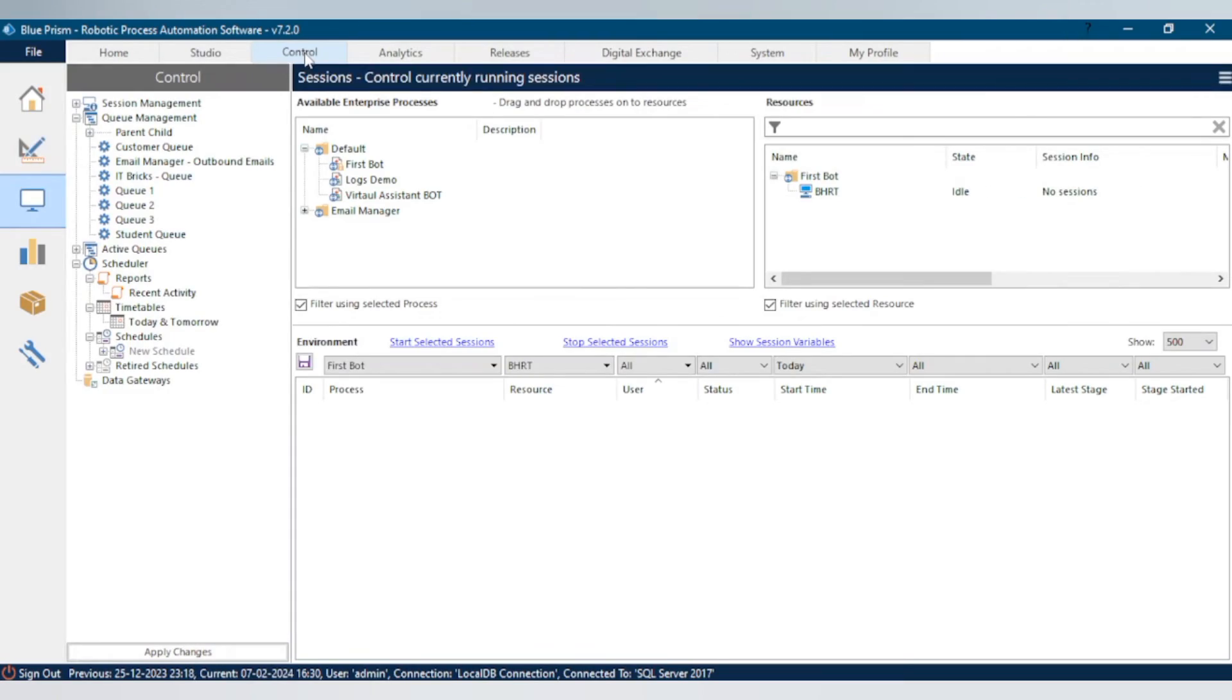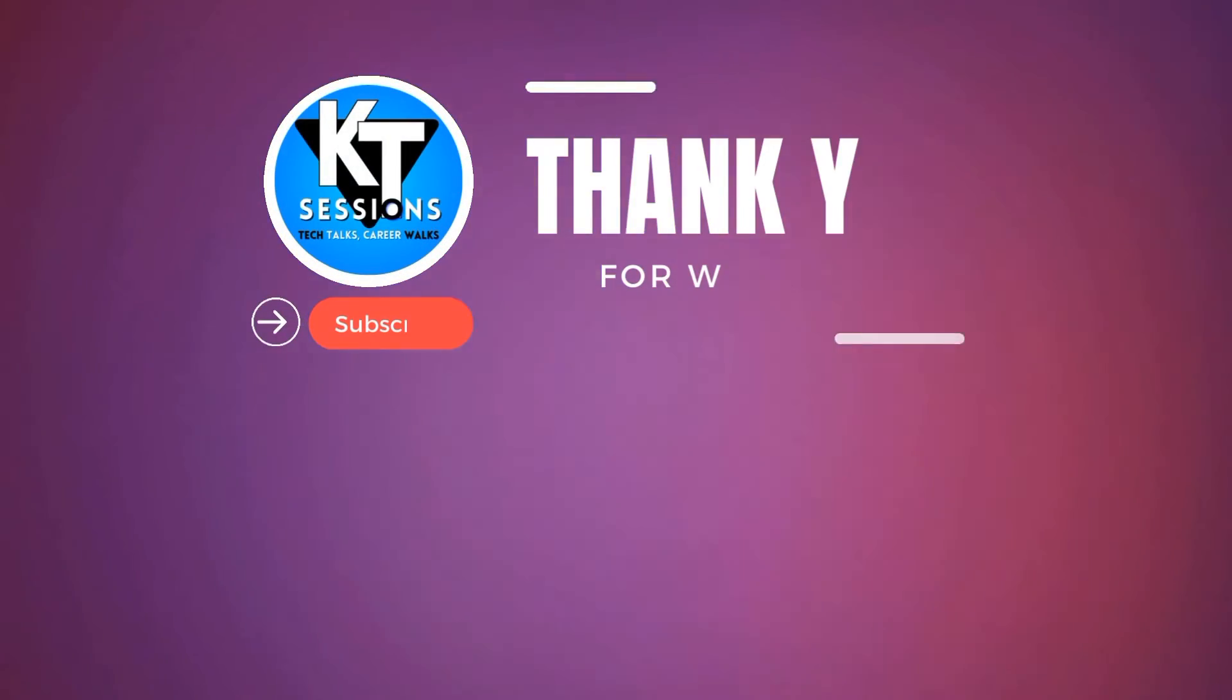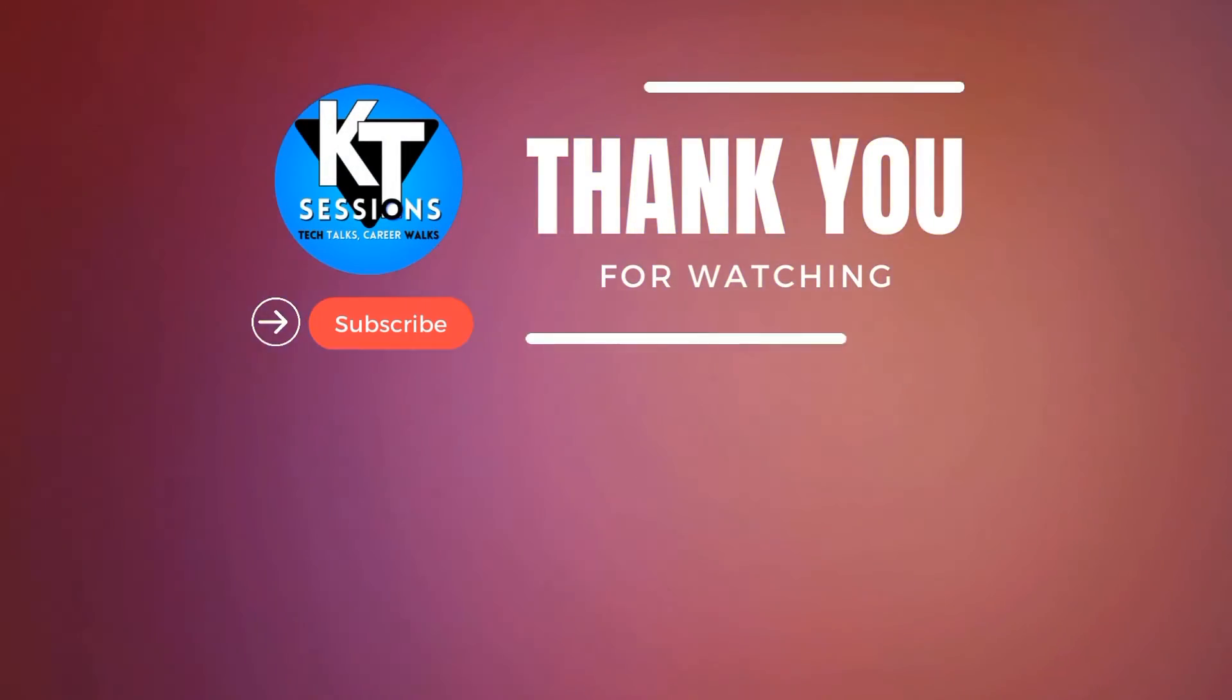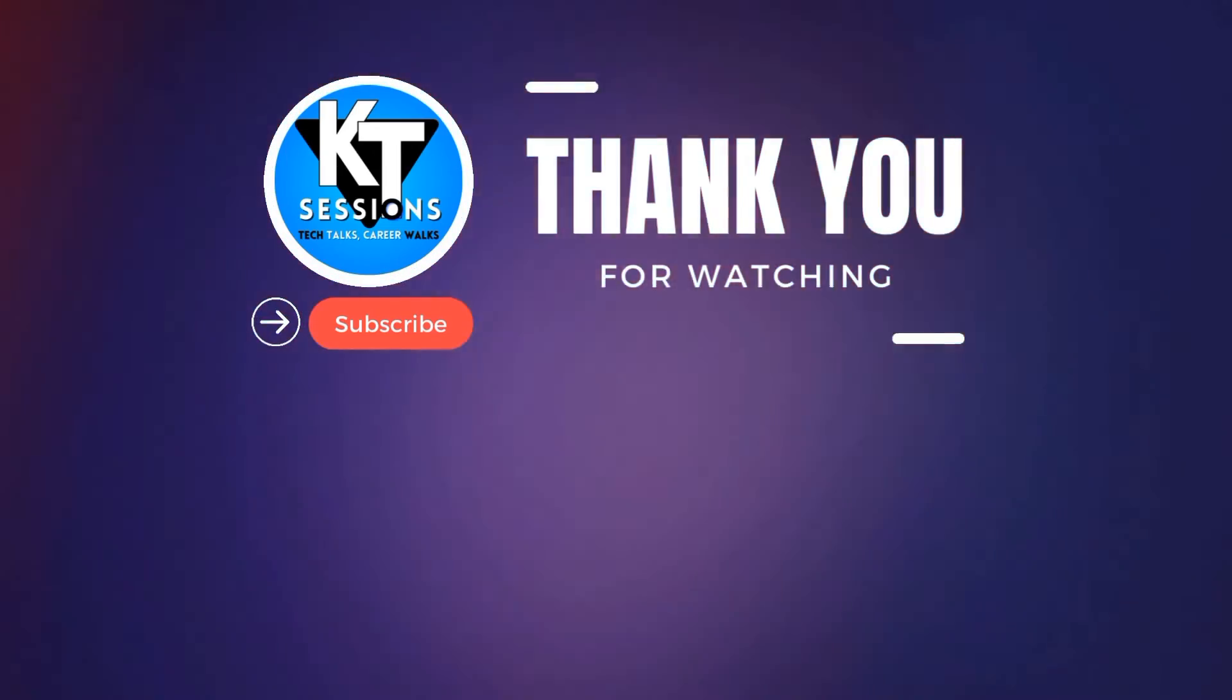Let me know if you have any doubt or any question. Thanks for watching this video again, bye.